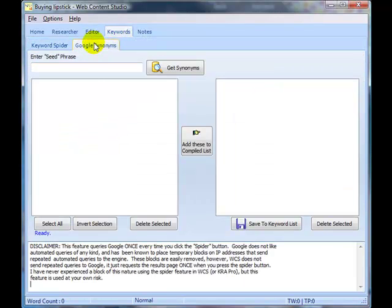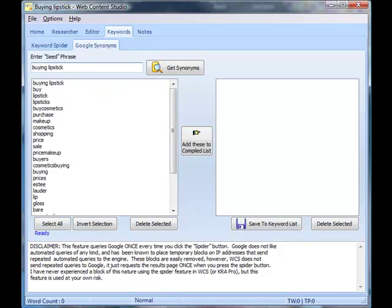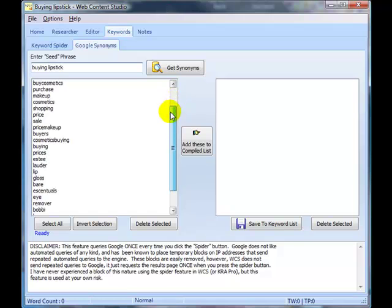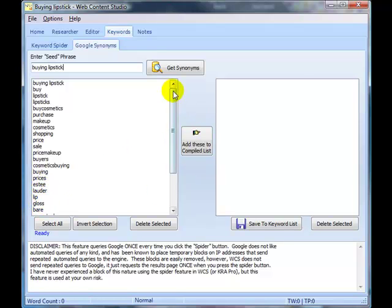You could do that with the Google synonyms, and there are some useful words in there that you might want to include: lipstick, buying lipstick, makeup, cosmetics, Estee Lauder, lip gloss, etc. But we're going to ignore the Google synonyms for now and go straight to the keyword spider.